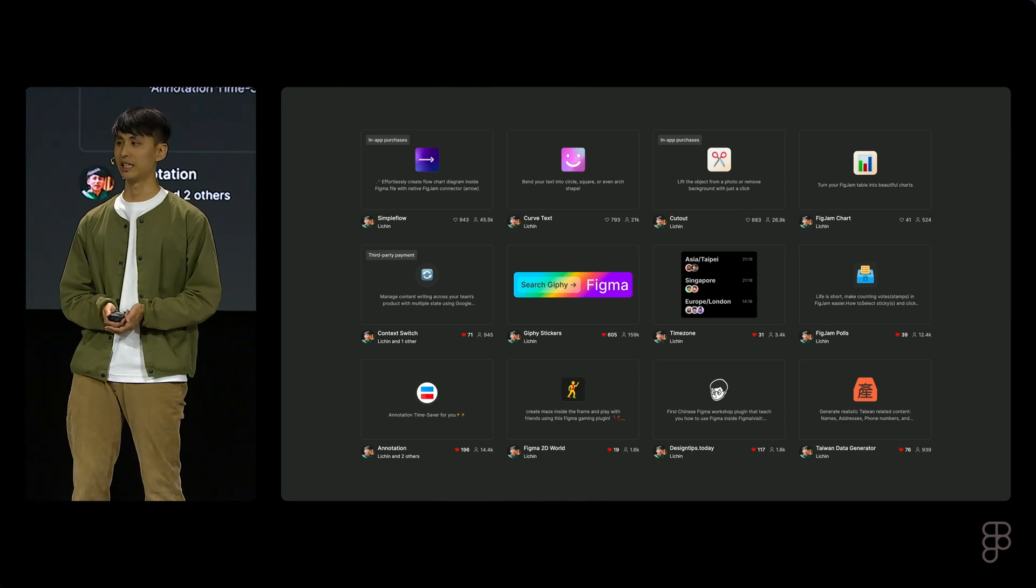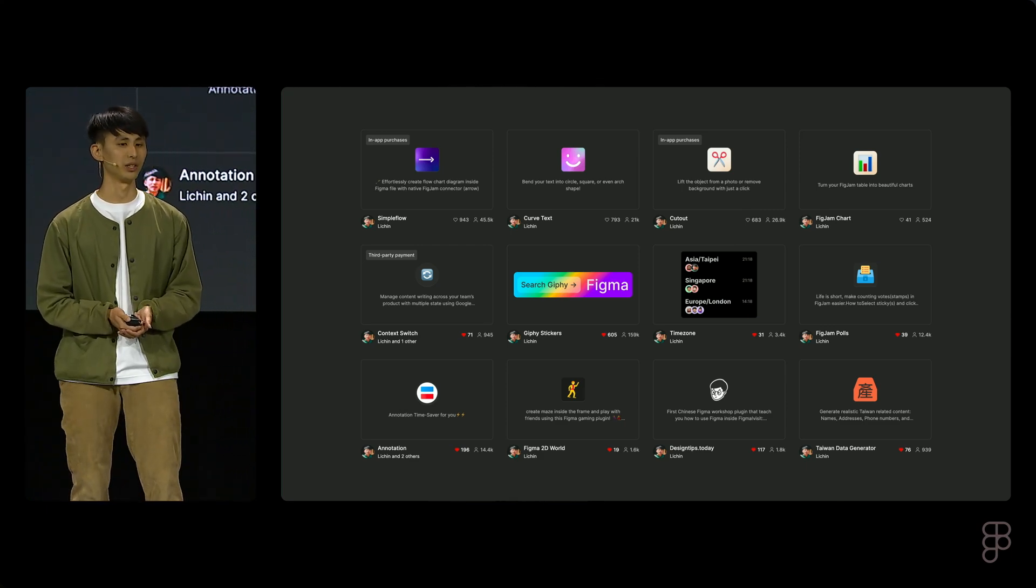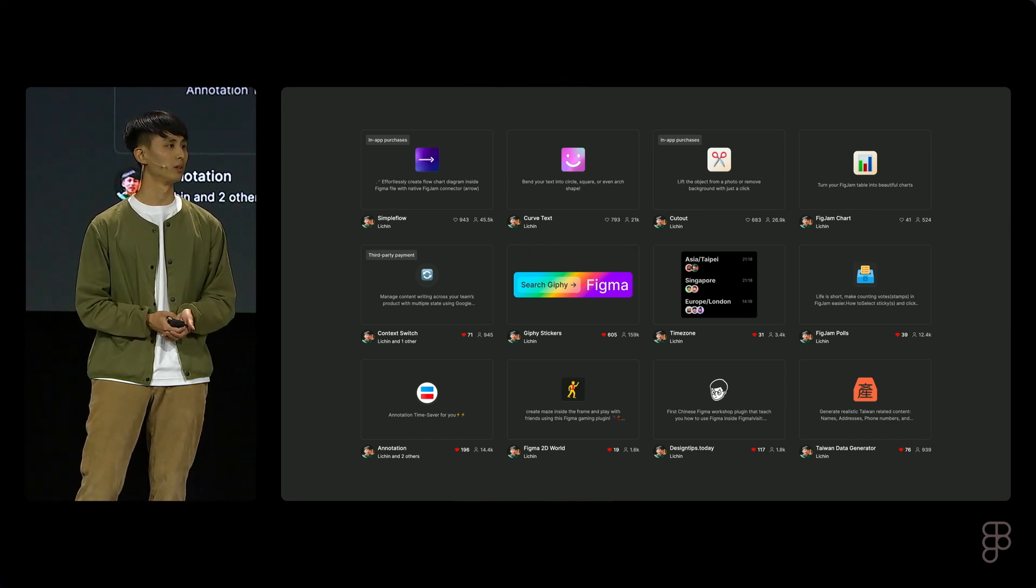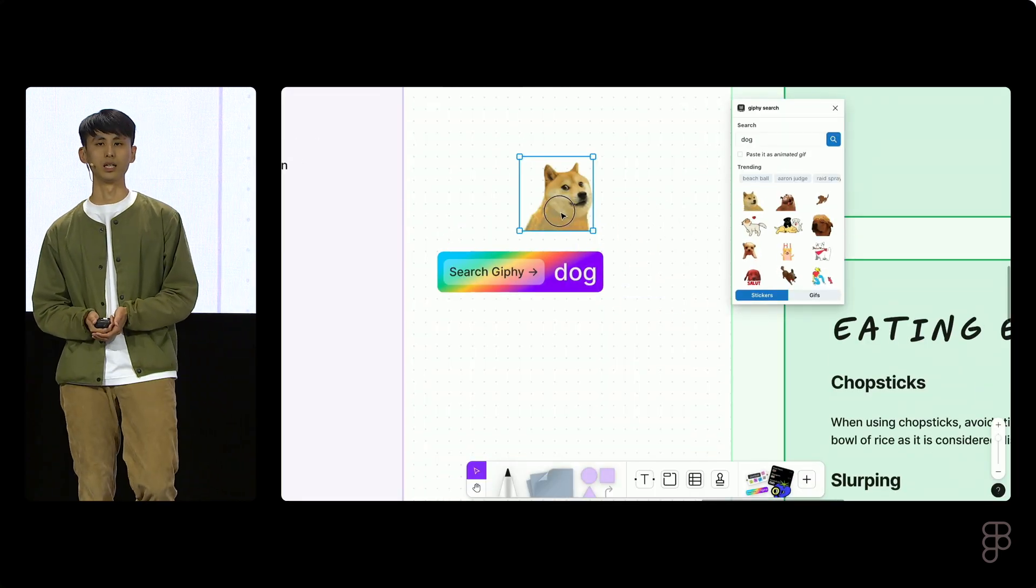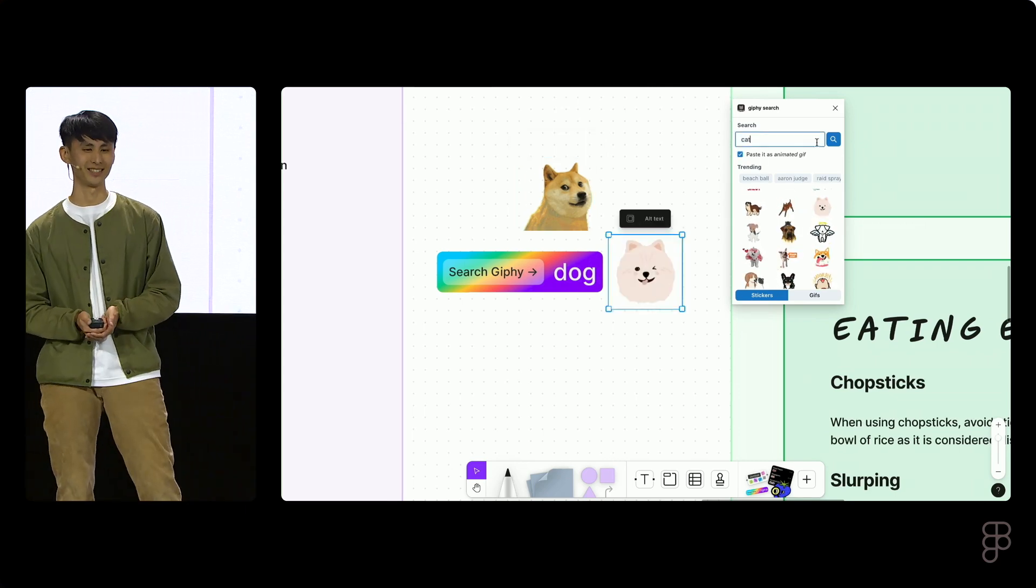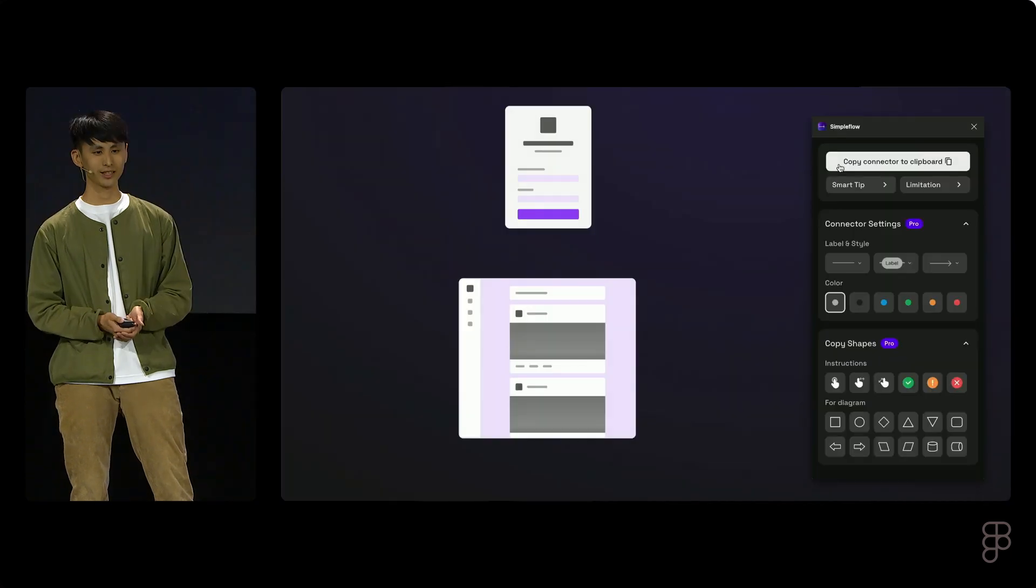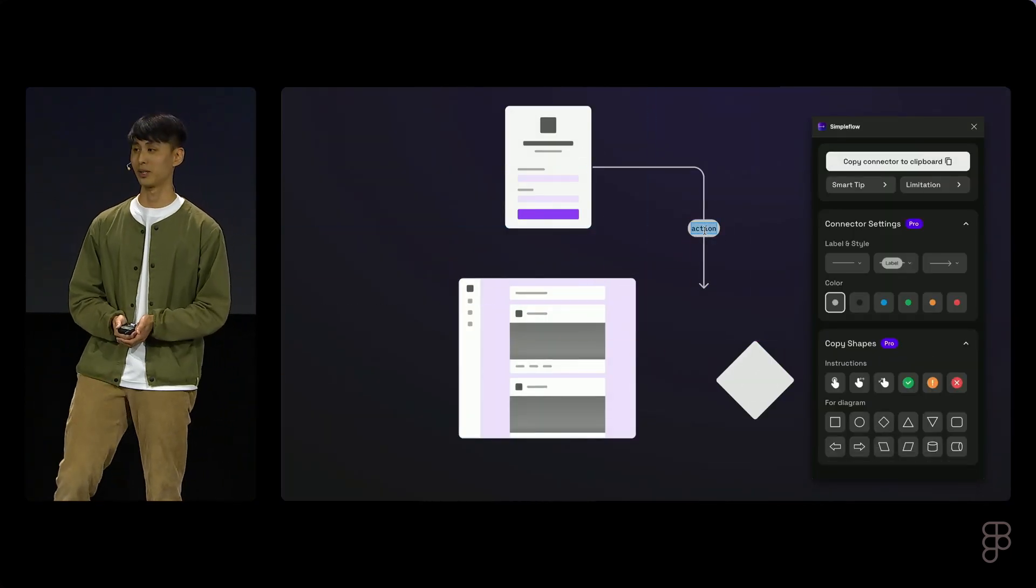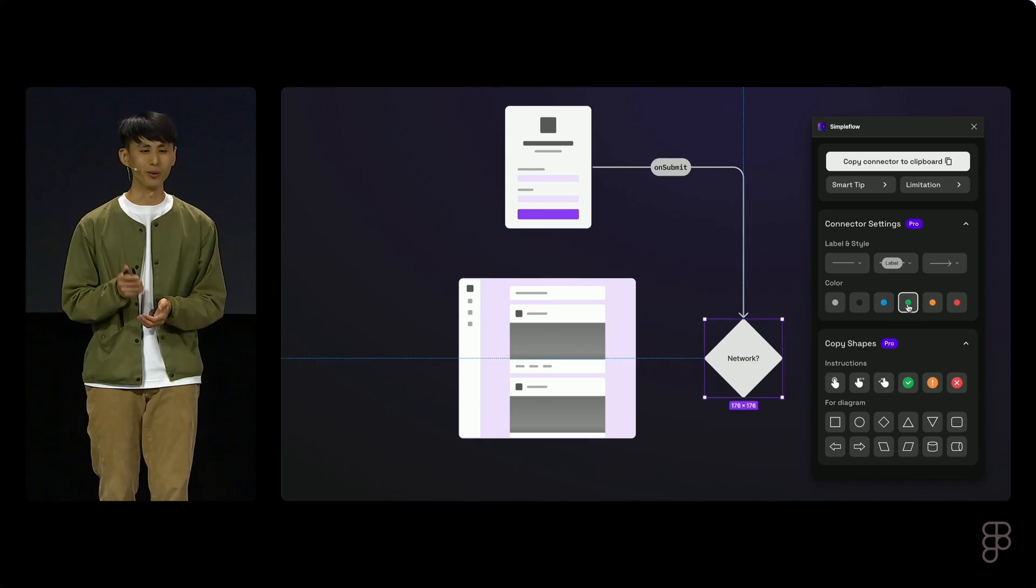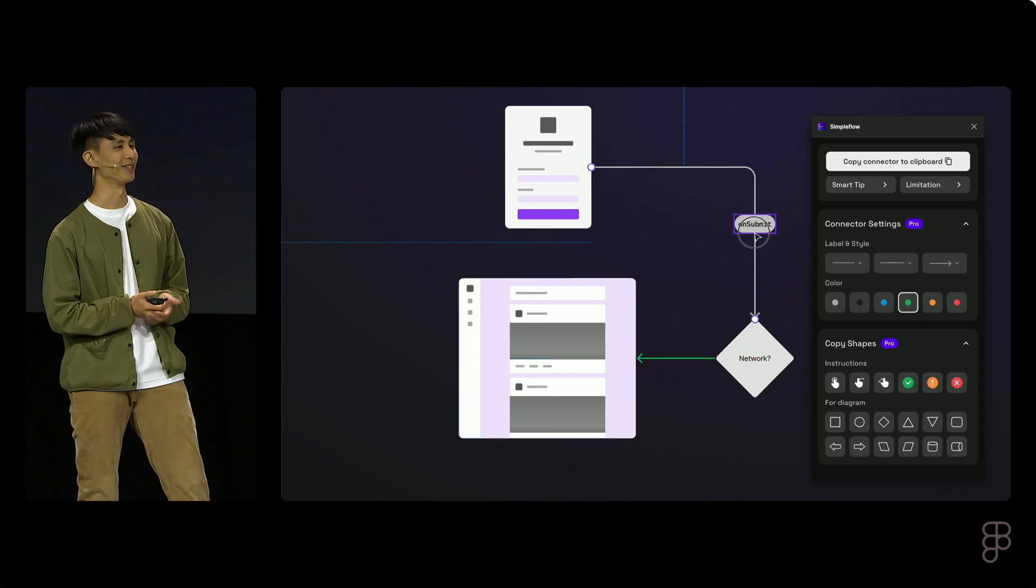This experience inspired me to learn more about the creation process of designers, which then led me to build Figma plugins to improve their workflow. You may have used this plugin, Ghibli Sticker, before, where you can add animated Ghibli assets into your Figma brainstorming sessions. Or this one, Simple Flow, which helps you build flowcharts with powerful connectors. No more opening a new Figma file just to do the copy and paste work.